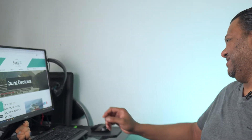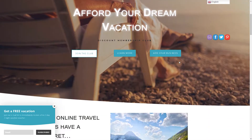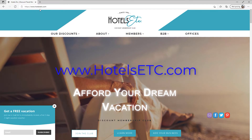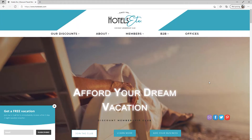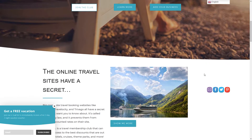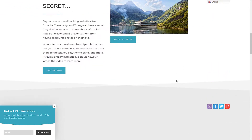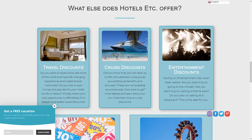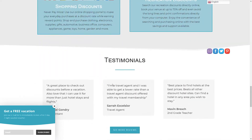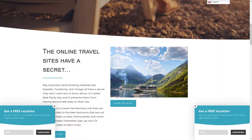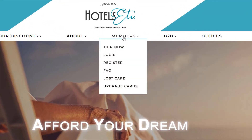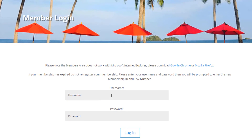First, I will go to the Hotels ETC website by typing www.hotelsetc.com. When the website opens, we'll see a lot of information about the company and the offers they have — travel discounts, cruise, entertainment, even shopping discounts, and more. Let's go to the top, to the Members menu. If you want to join, you click on 'Join Now,' but now I will log in to my account by putting my username and password and clicking Login.